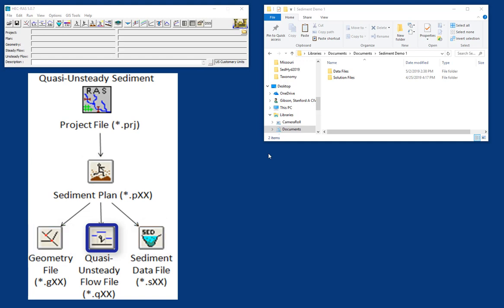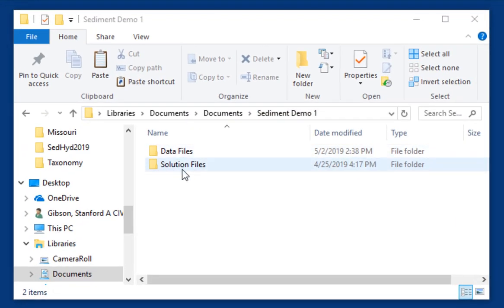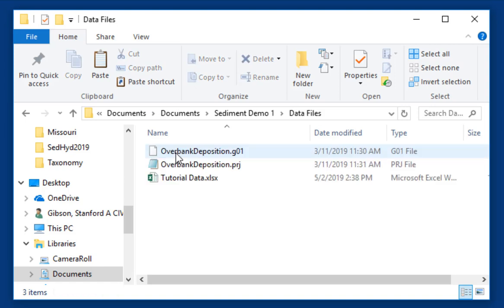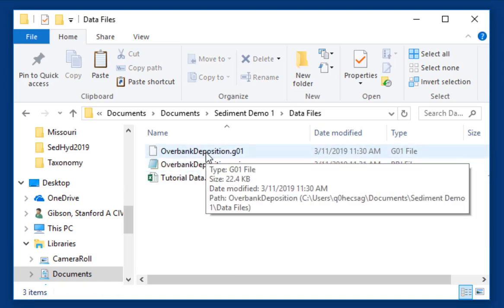If you look at the data we give you, the folder includes data files and solution files. We have the solution that you can look at as you're working through, but we're going to open data files, and you'll see there are only two RAS files, a project file and a geometry file. So we're going to assume you have a geometry file. You can build this from a terrain and RAS mapper, or more commonly, you already have a geometry file from a steady or unsteady fixed bed RAS model.